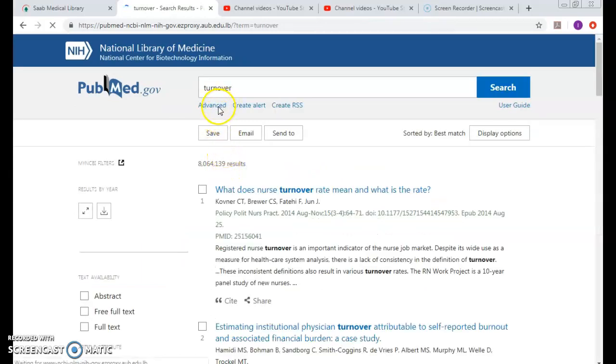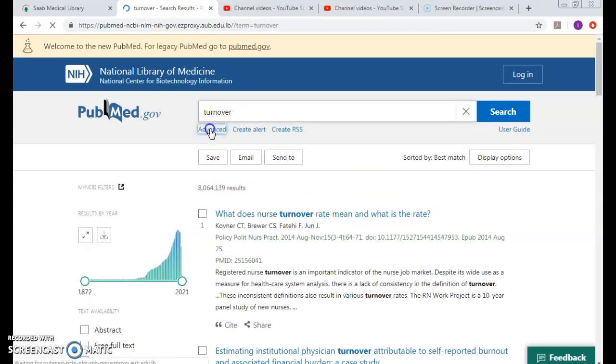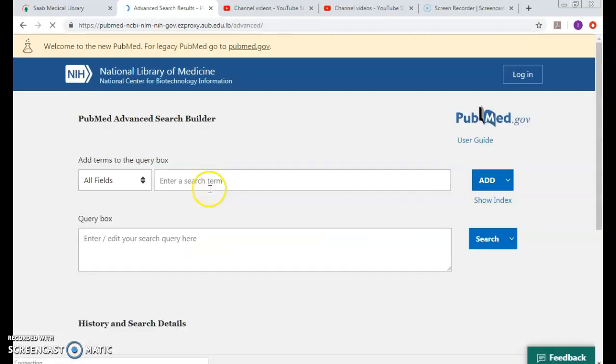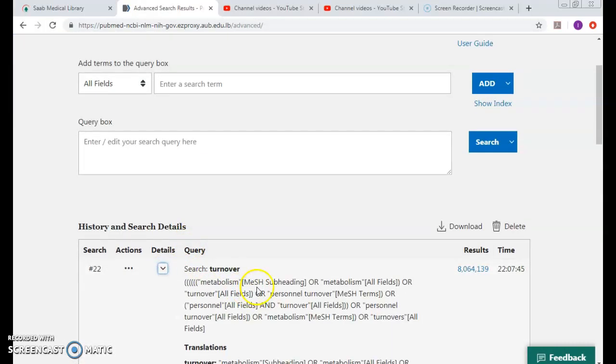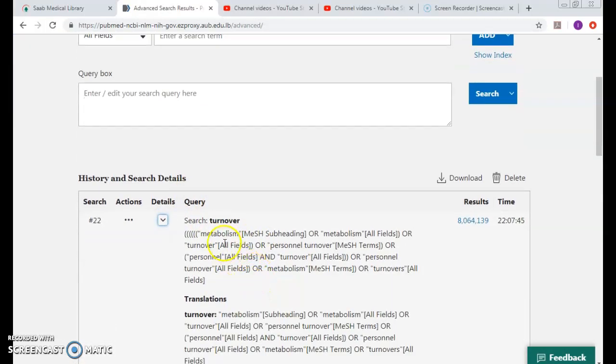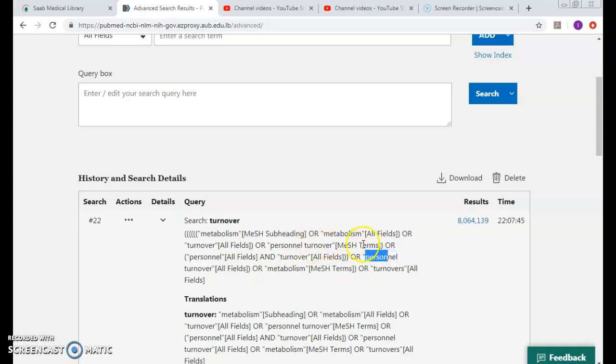Too many results. Was it mapped to the right mesh? So it gave me metabolism mesh subheading as well as the personal turnover, which is the one that I want. So it mapped me to two different meshes.